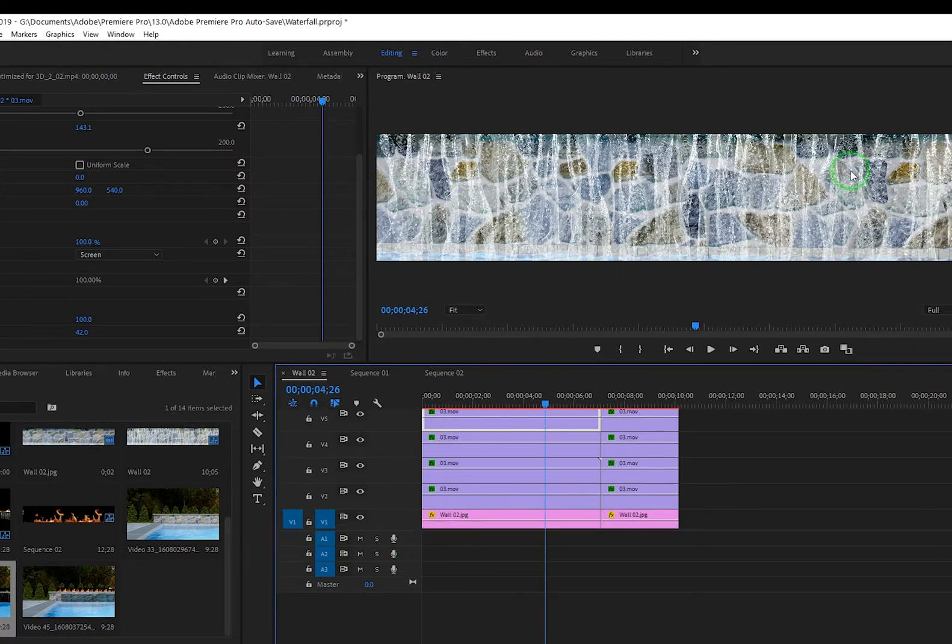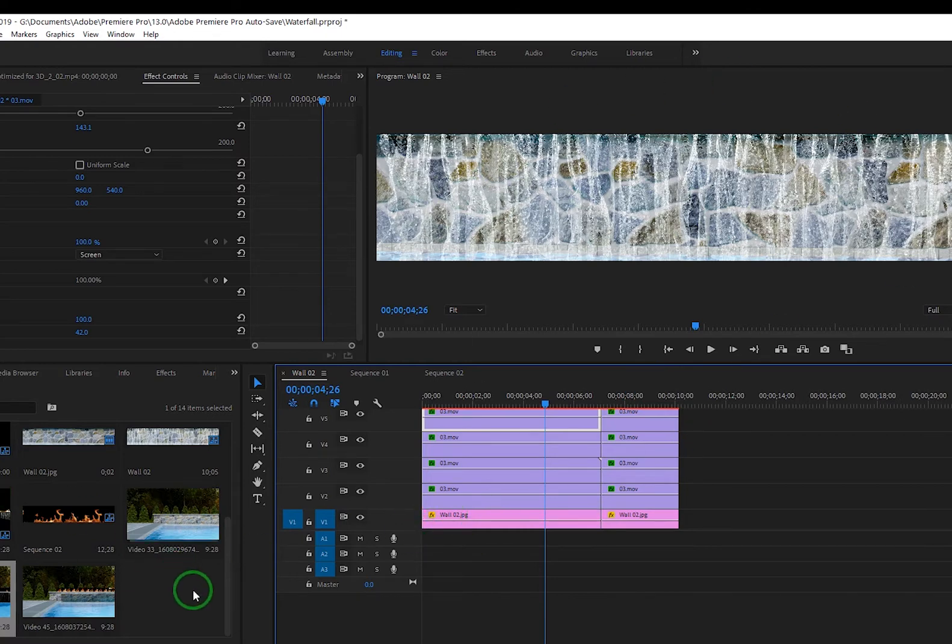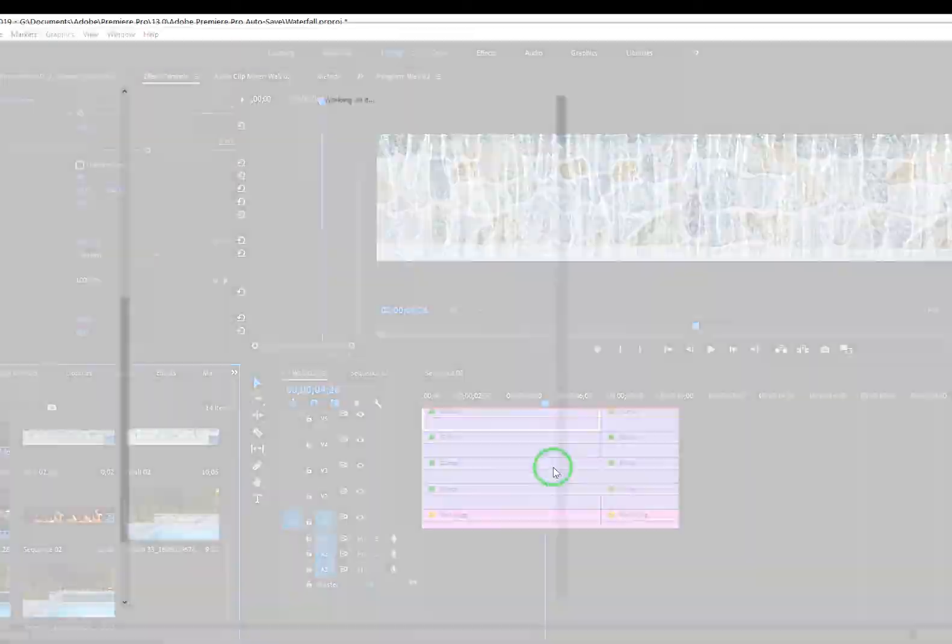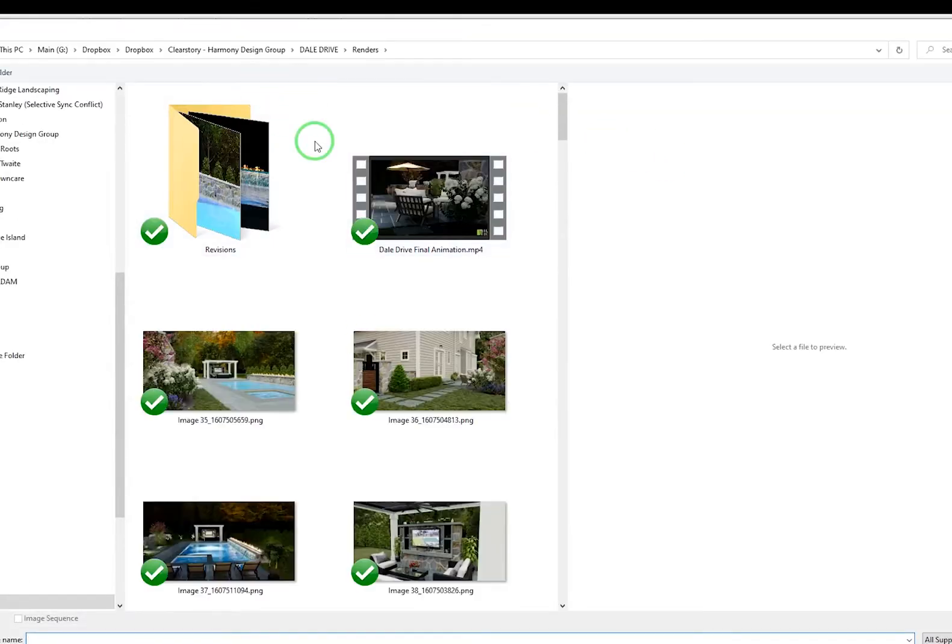And then like I said I rendered out two or I think three different versions of this because I also had the wall behind it with night lighting, so I had one of those imported in as well.